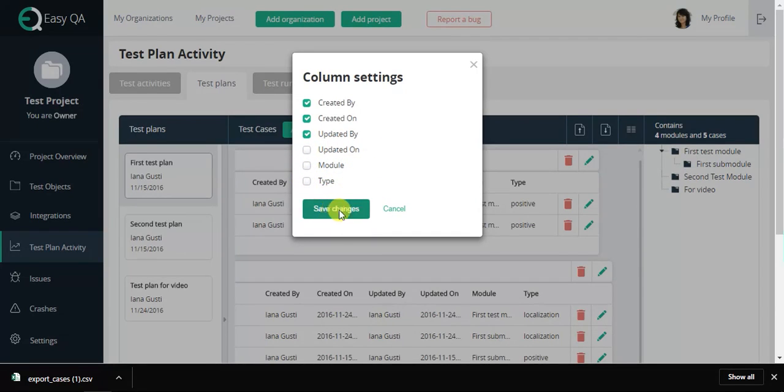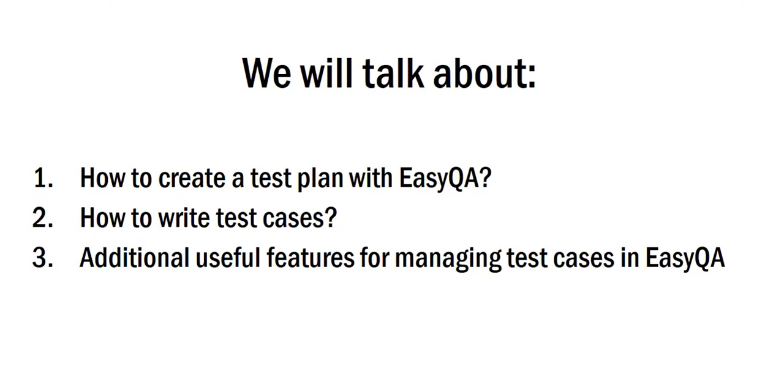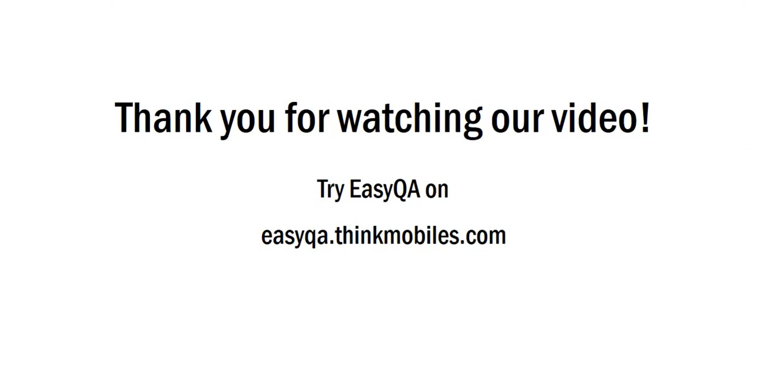The team responsible for this part of the website has tried to combine all the main features of the QA department work. Register a new account in EasyQA and try to write test cases with us.